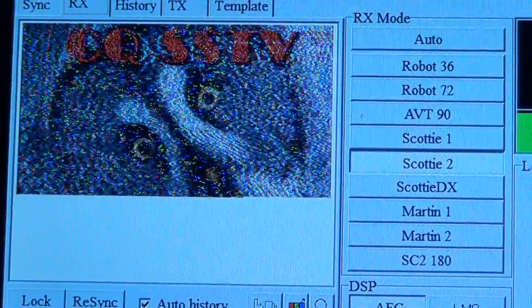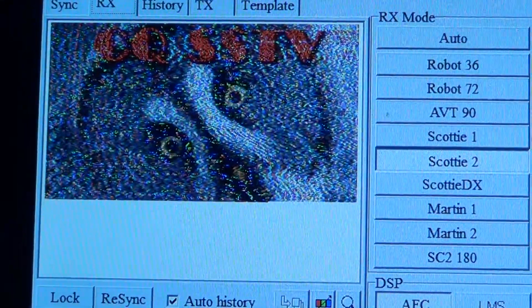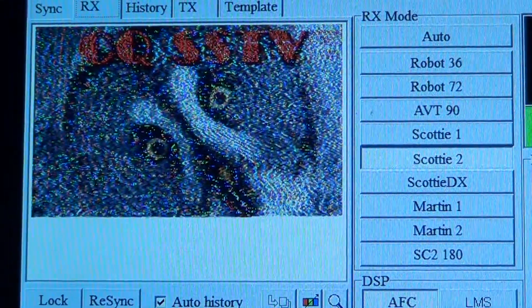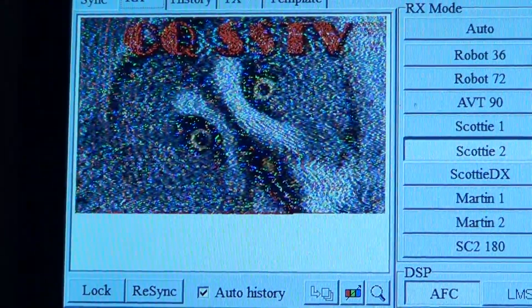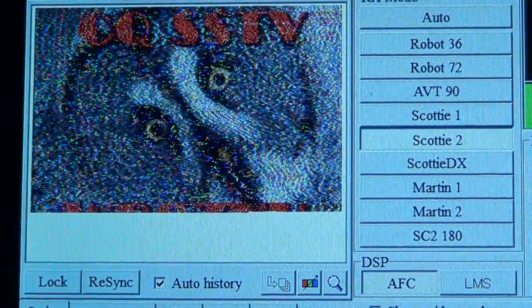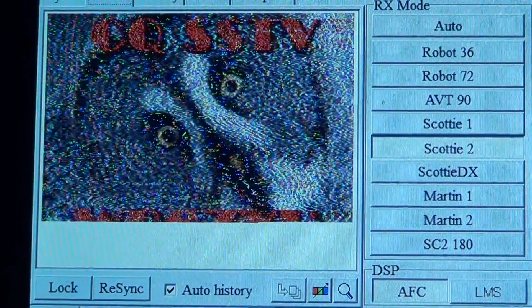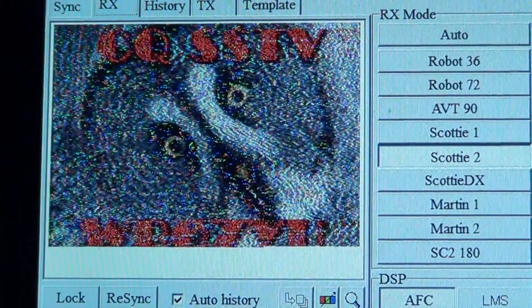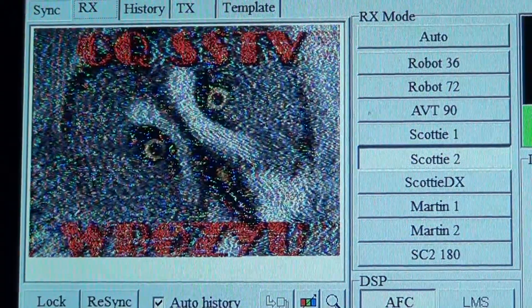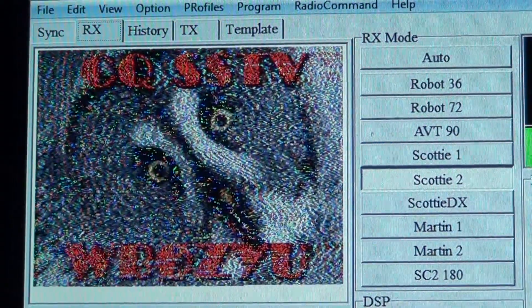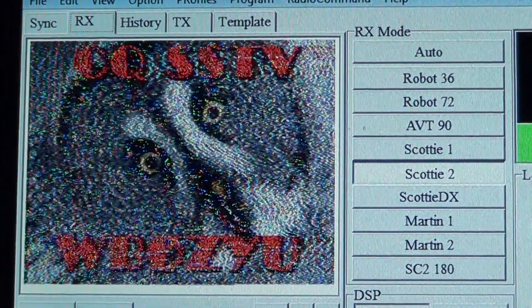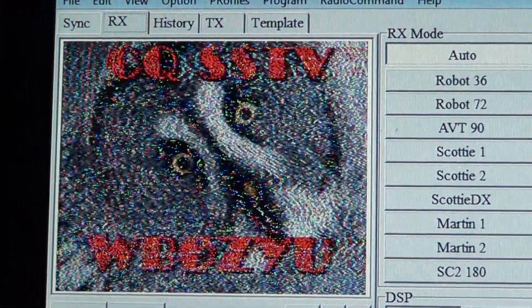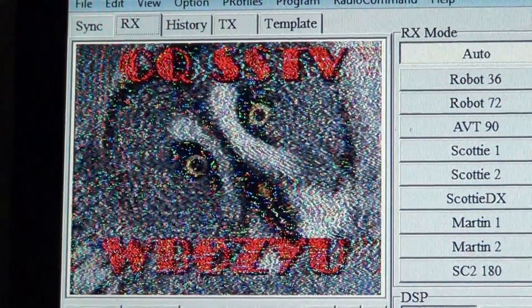It's noisy, so that's why there's a snowy picture, but you still get the picture. Hopefully we'll get a callsign out of it. The decoding software being used is MMSS TV — free software that works really well and it's pretty much automatic, so once you tune a signal it's pretty much there.